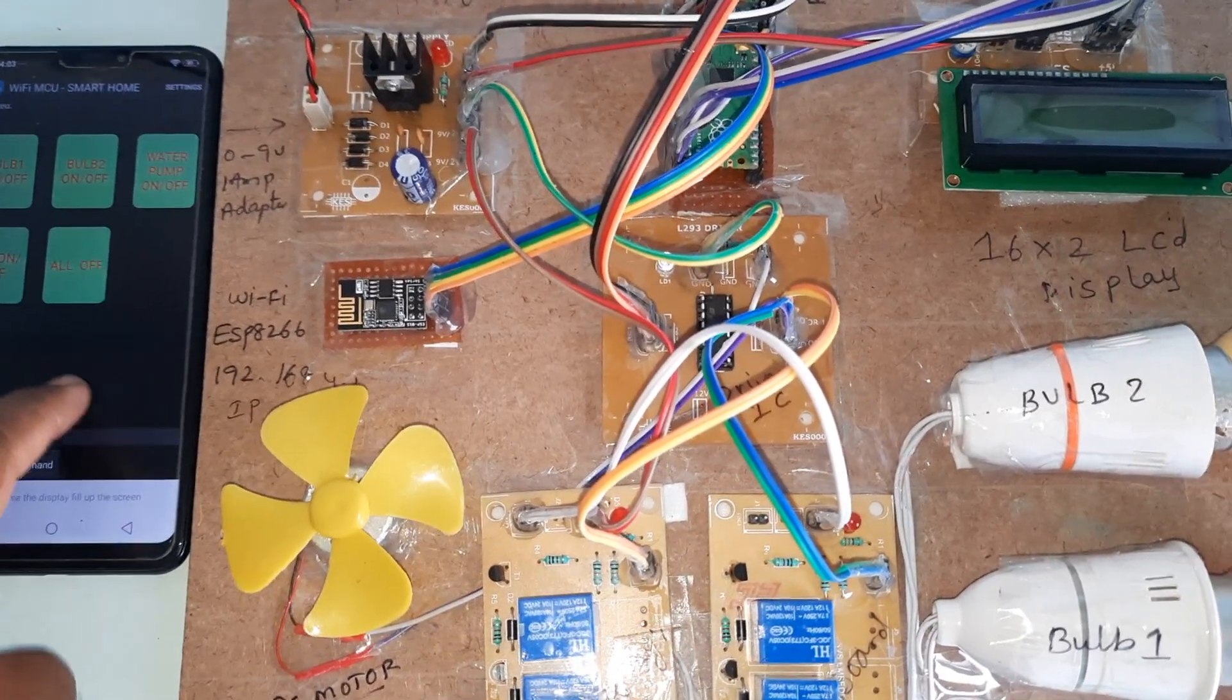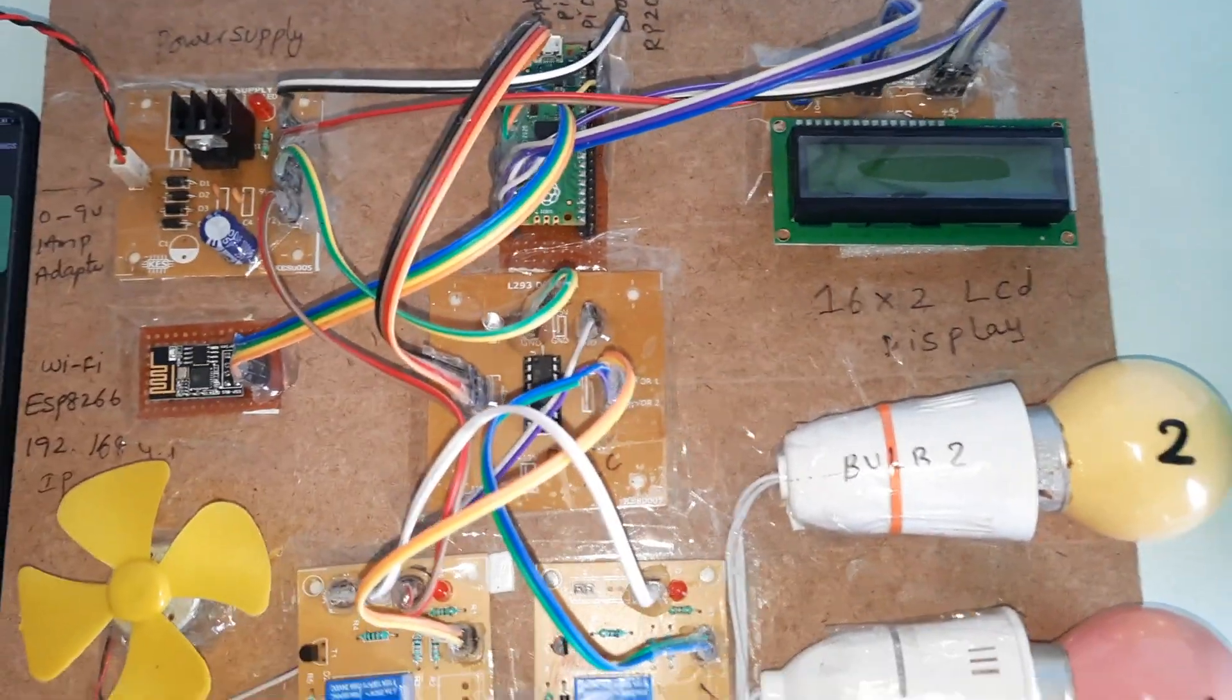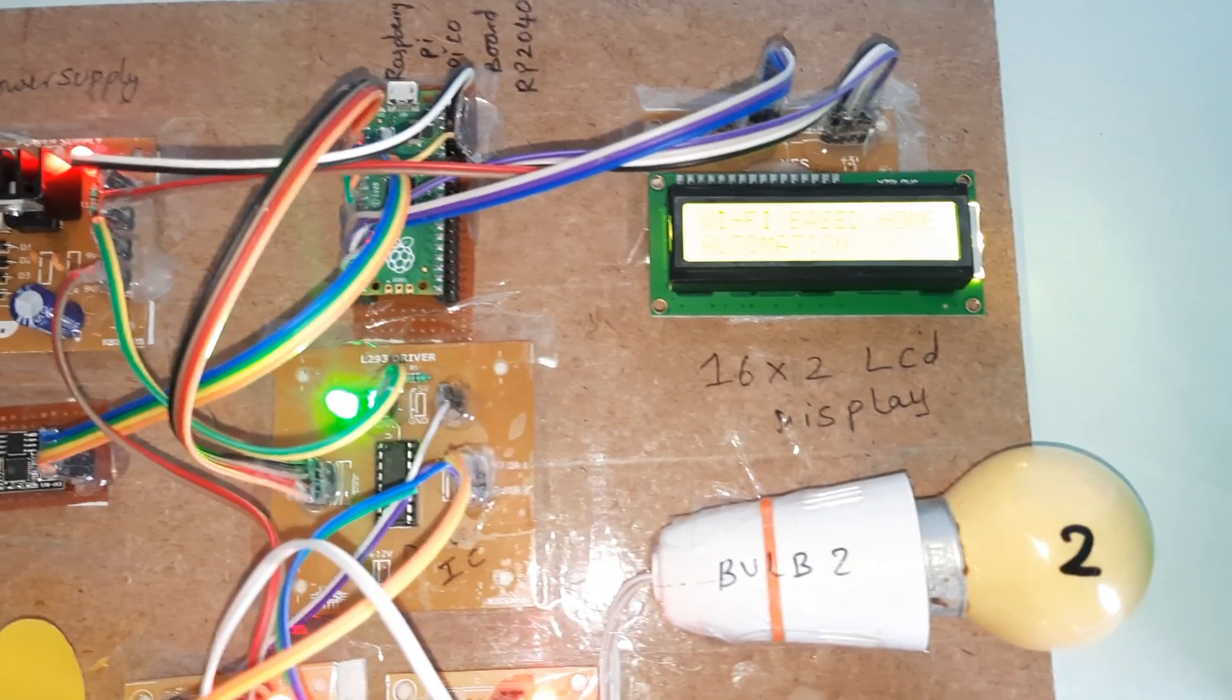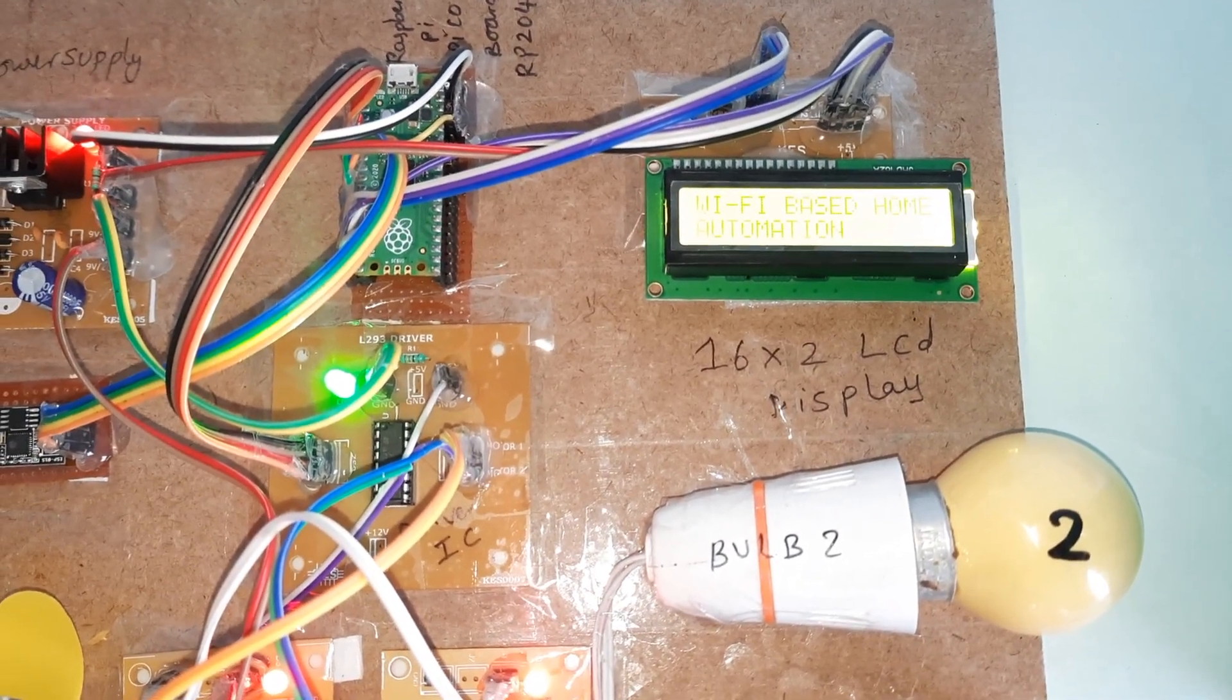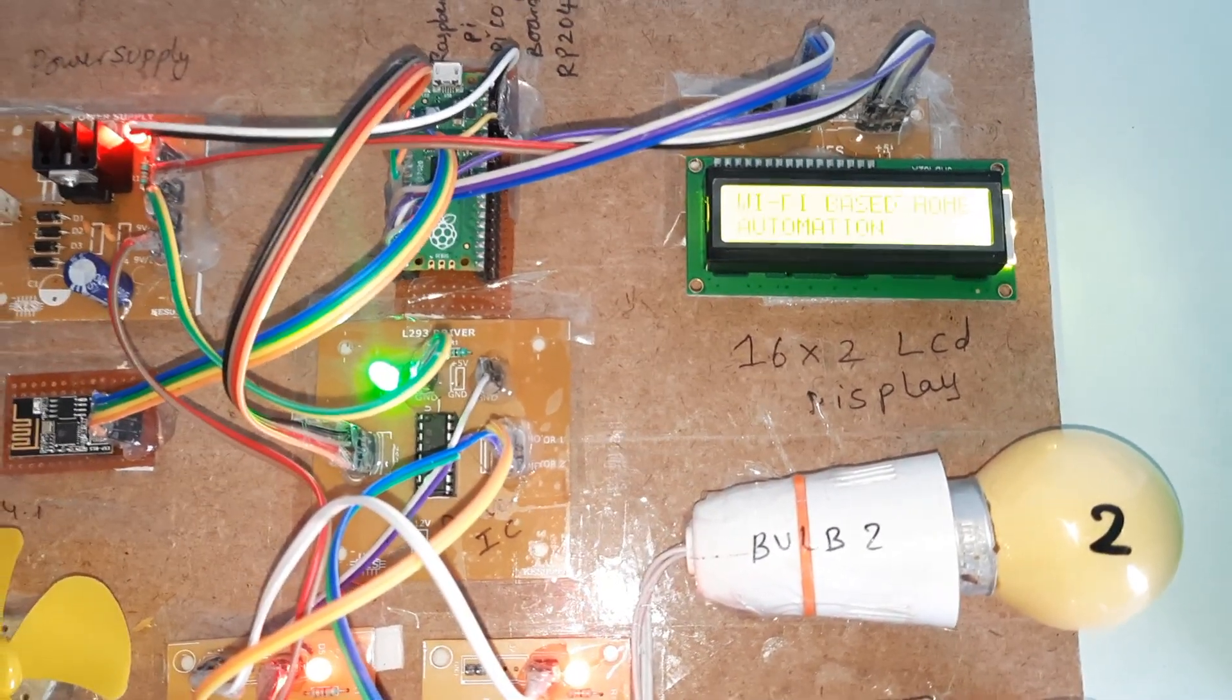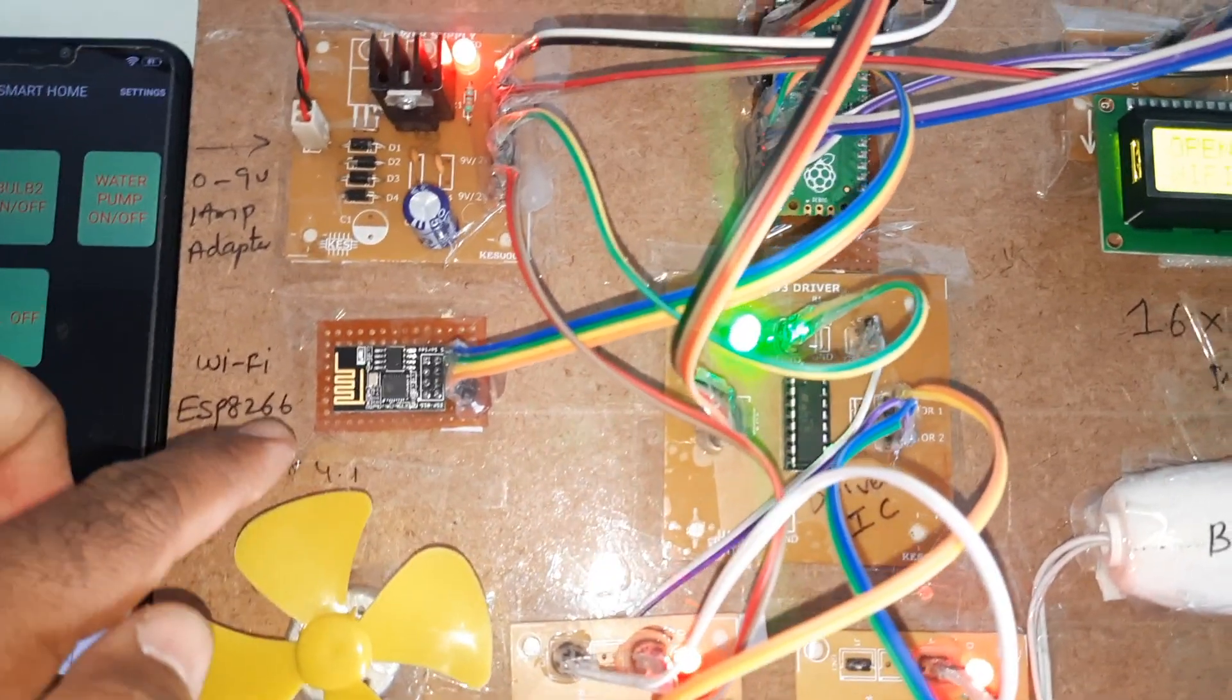Hi, we are from SVS Embedded. The project title is Wi-Fi based home automation system using ESP8266 module and Raspberry Pi Pico RP2040 board.